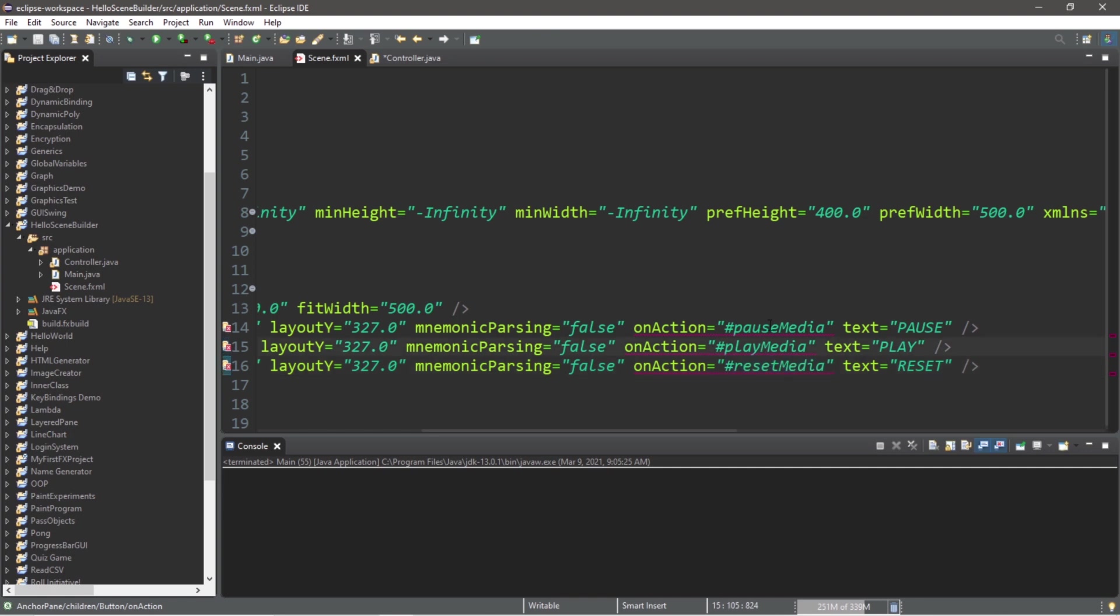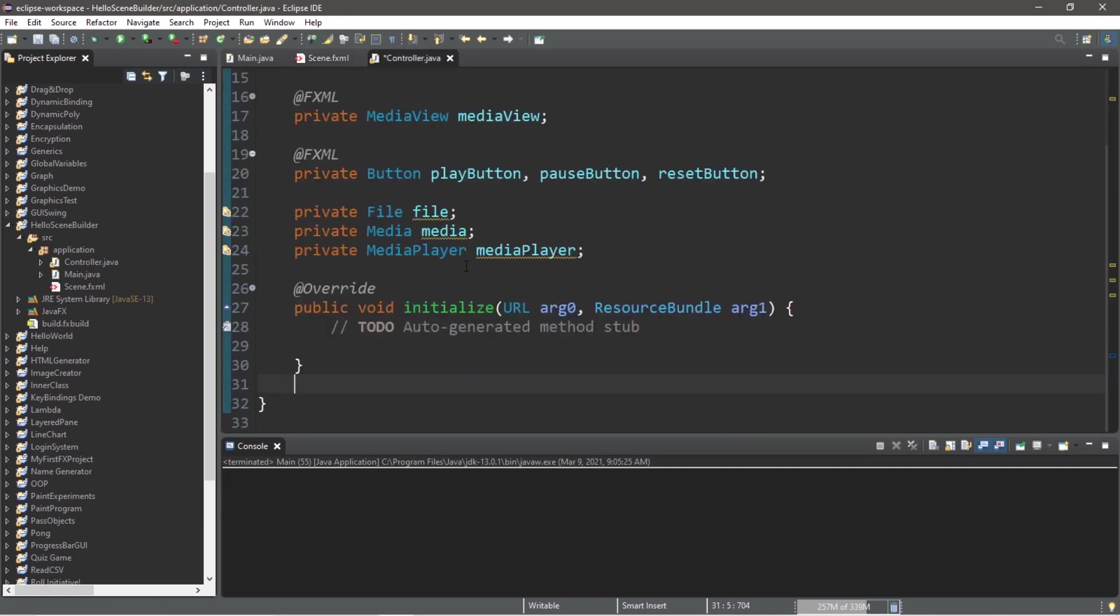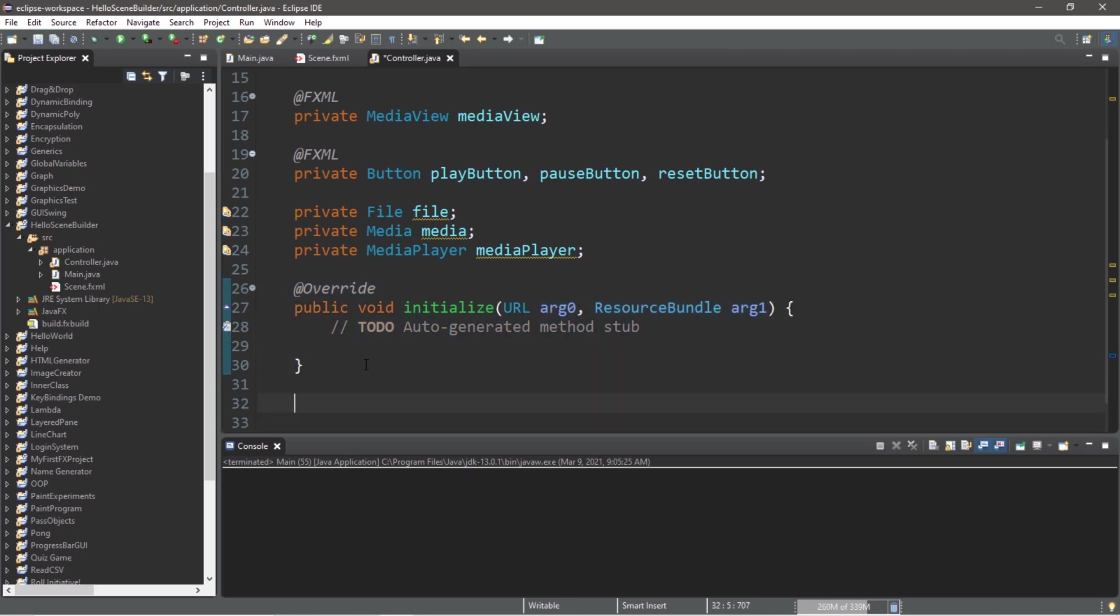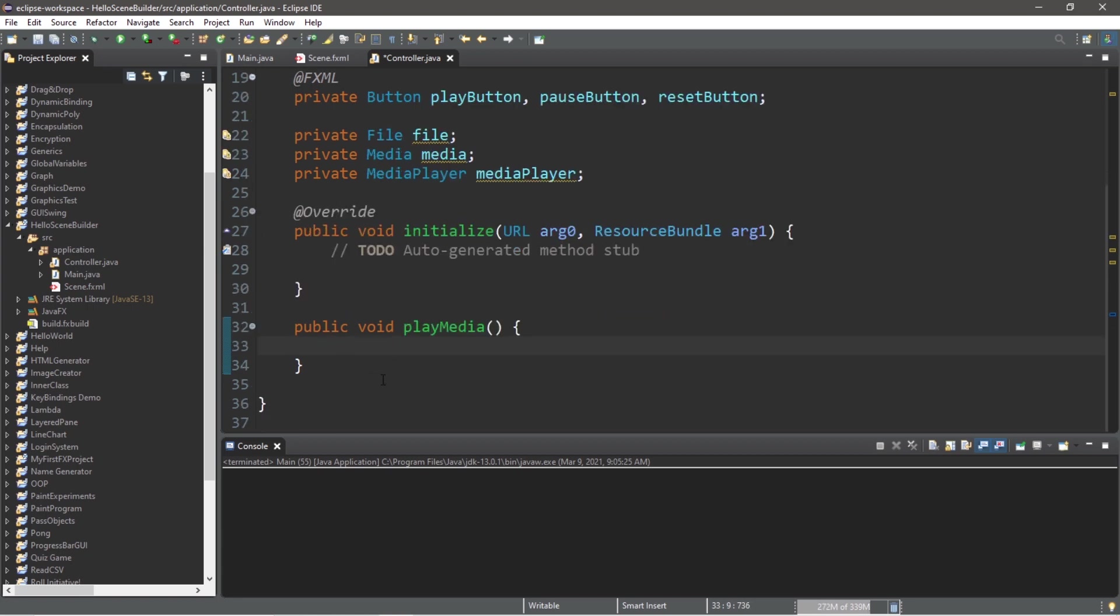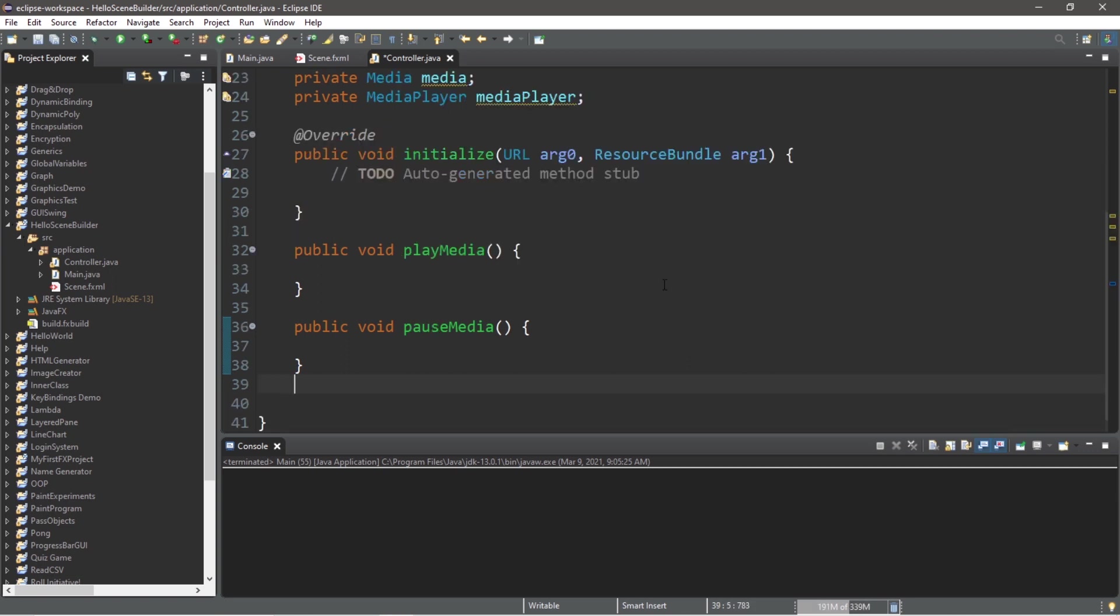Now in order for this program to actually run, we need to declare these methods of playMedia, pauseMedia, and resetMedia. So within our controller class after our initialize method, let's declare those methods: public void playMedia, then pauseMedia, and then resetMedia.